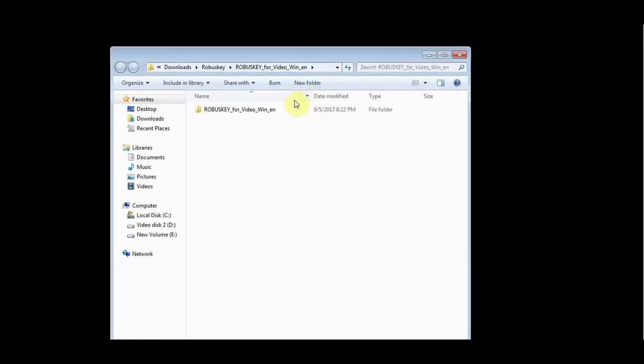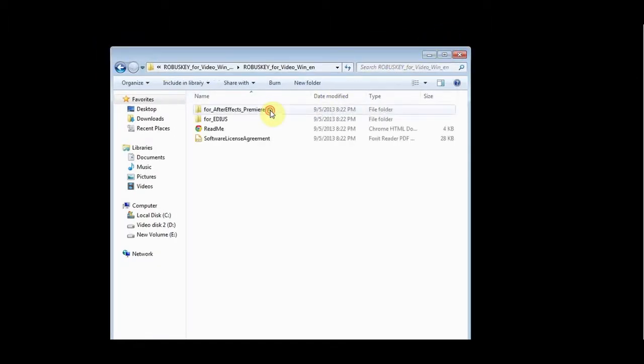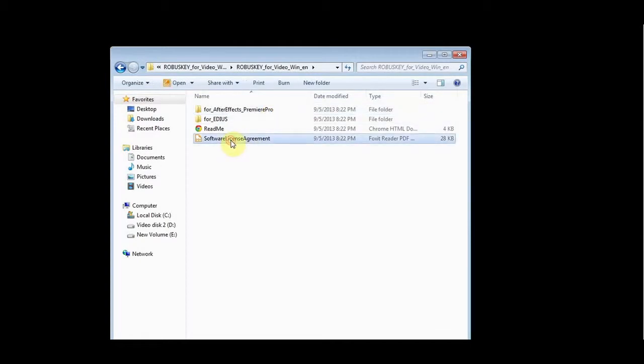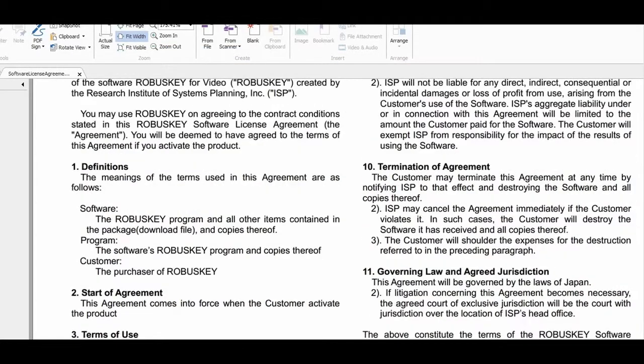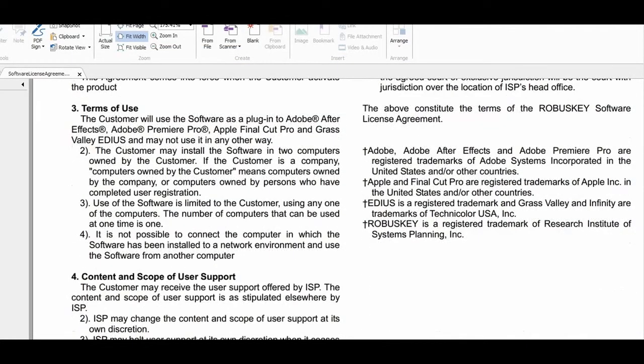Double-click the unzipped folder, read the license agreement and continue with the installation if you agree.